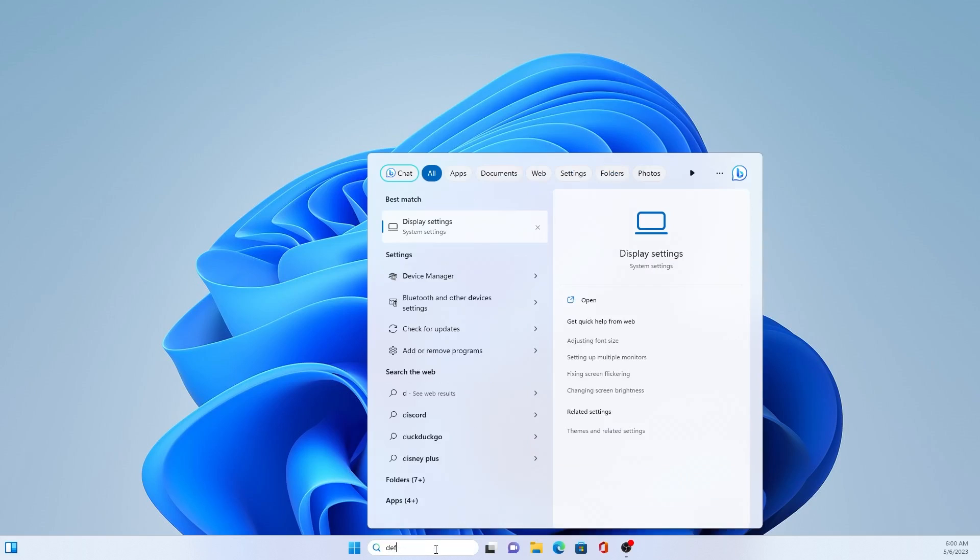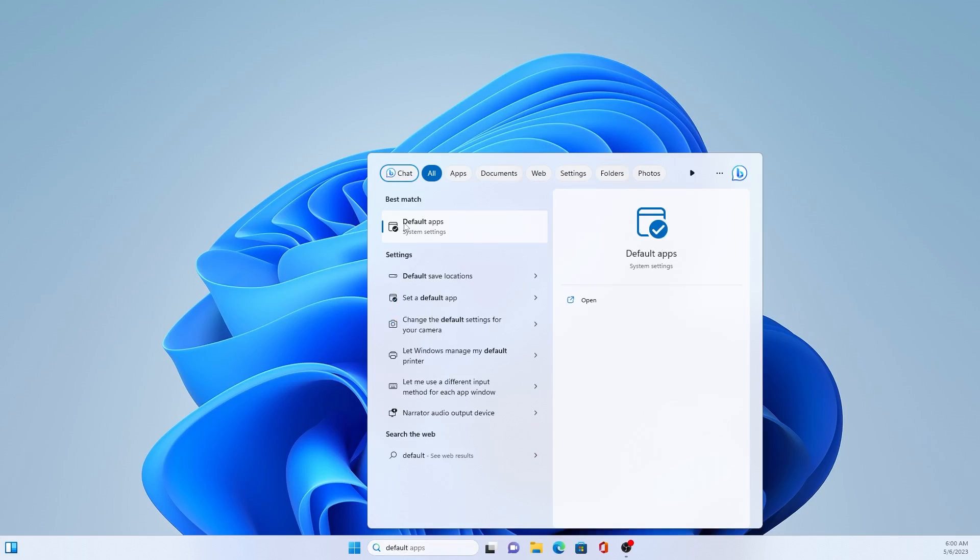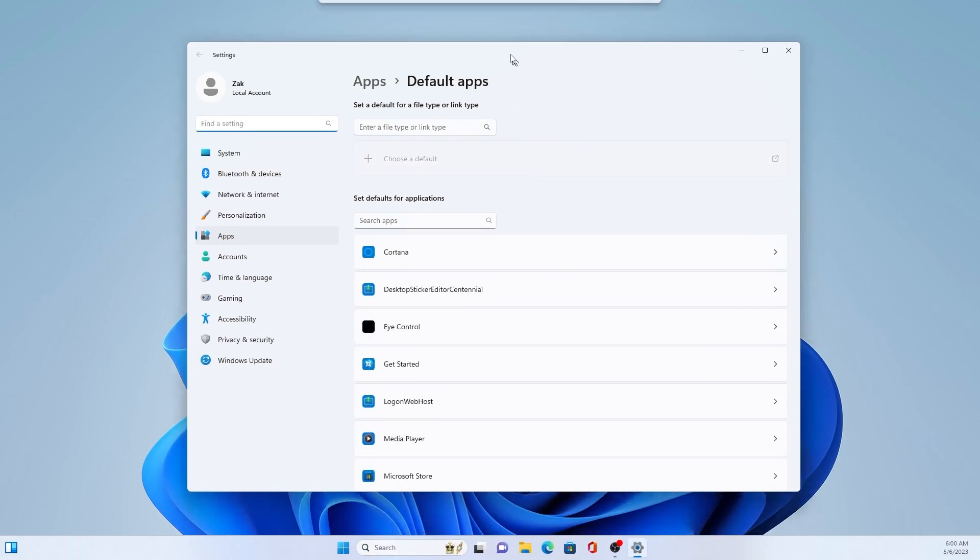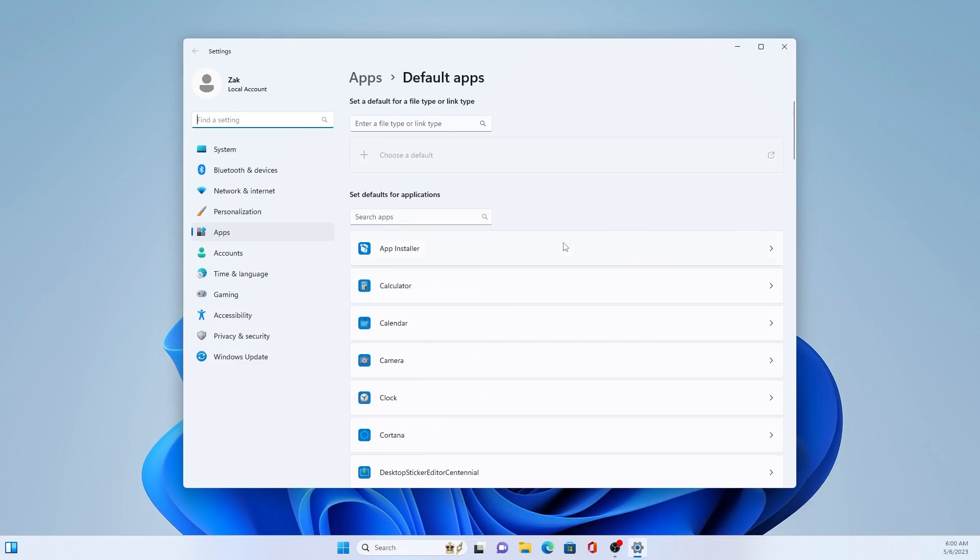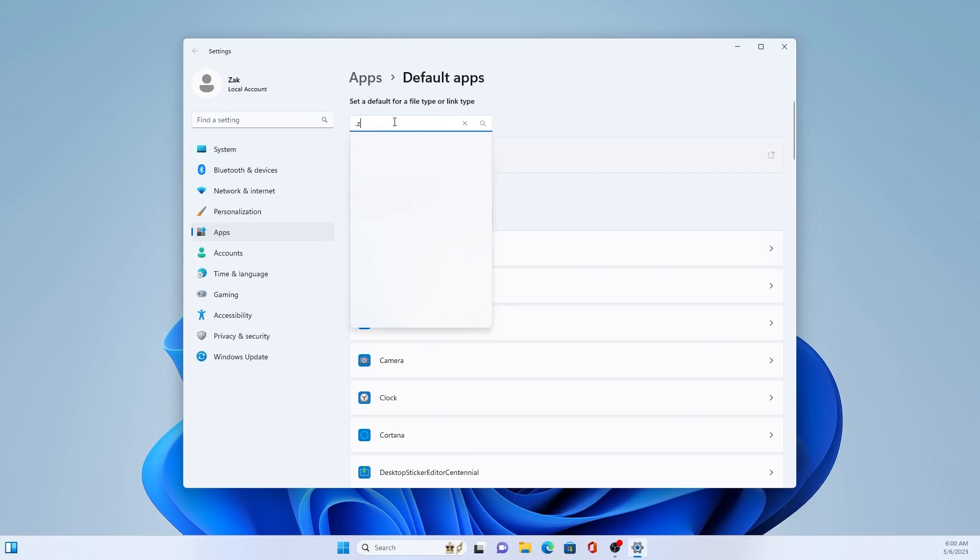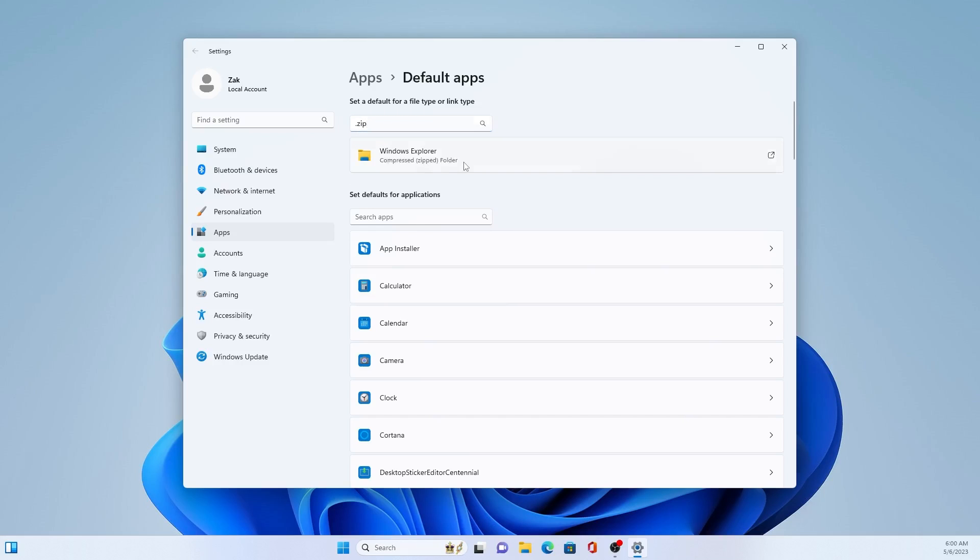Number three, set your default apps. So you can easily search for what type of app. So if you'd like a PDF, if you're using Adobe, you could change it to that instead of Edge or Chrome. And then a zip file if you're using anything other than the built-in Windows Explorer, so like a WinZip.